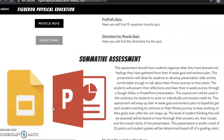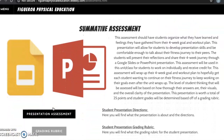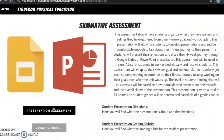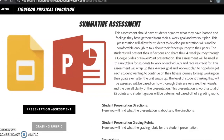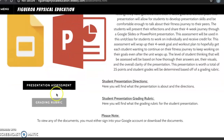The summative assessment will be the presentation of the student's four-week goal and workout plan. This will help students develop their presentation skills and present their reflections during their four-week journey. Here you will find the presentation directions and the grading rubric, which provides details of what I expect.